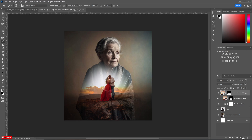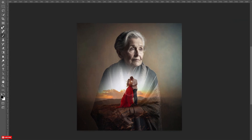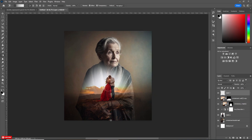Now take a new layer above all. Take the Gradient Tool and choose Black to Transparent Gradient. Apply it on the bottom of the layer like this.